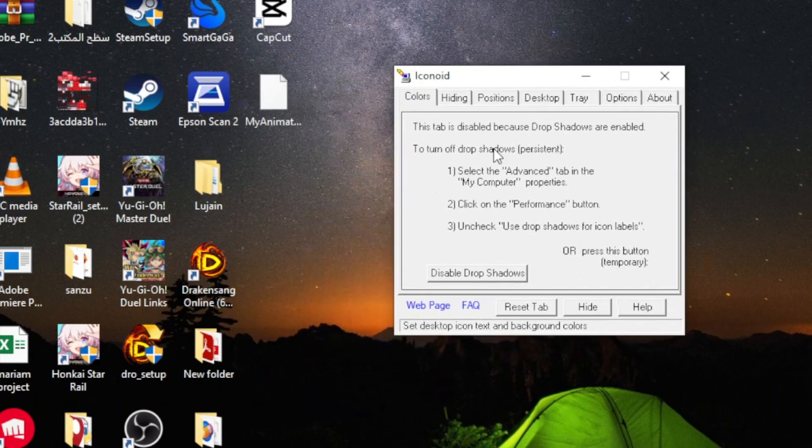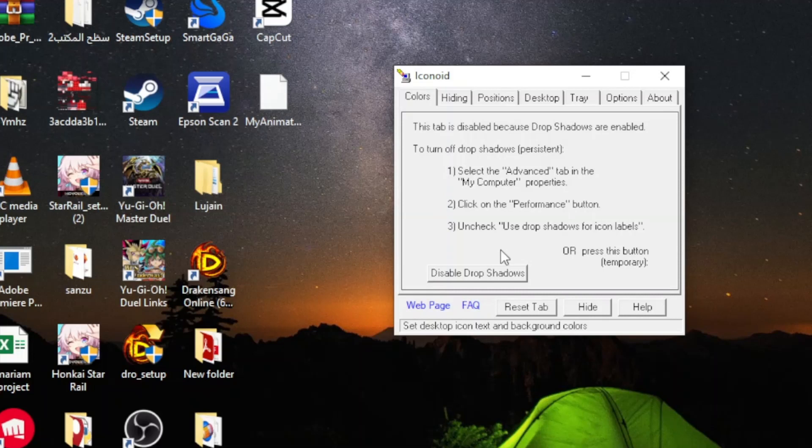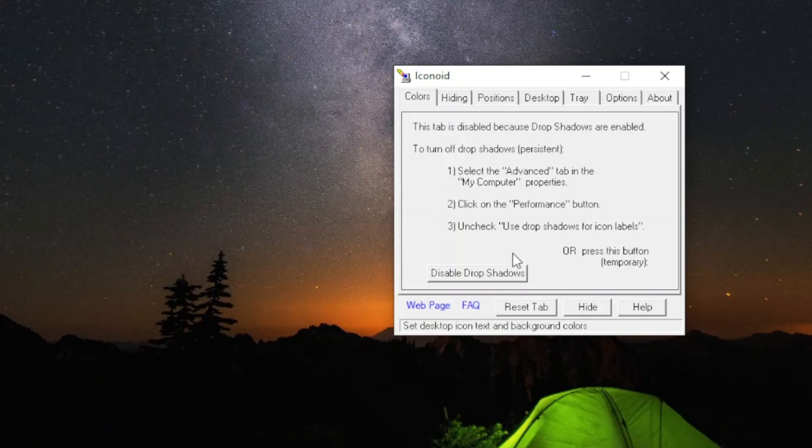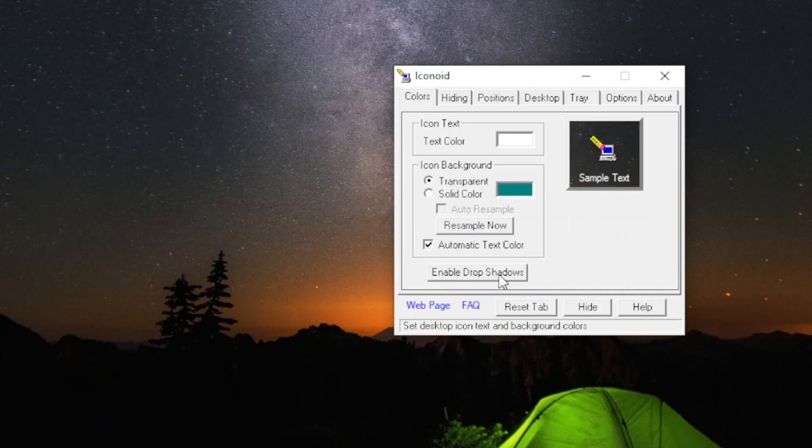After that, the first step we must take is to click on the Disable Drop Shadows option. Now the Color Change menu will open for us.